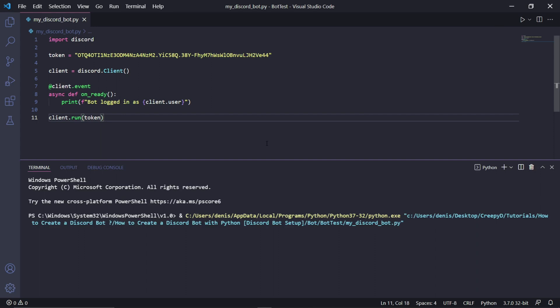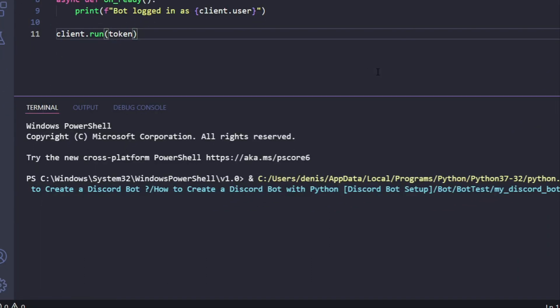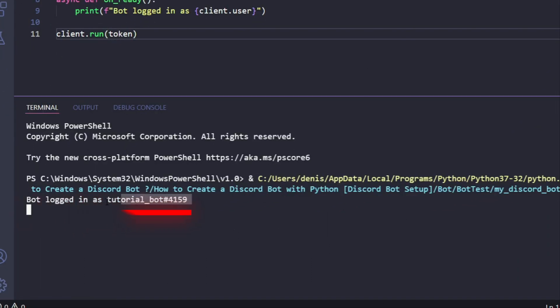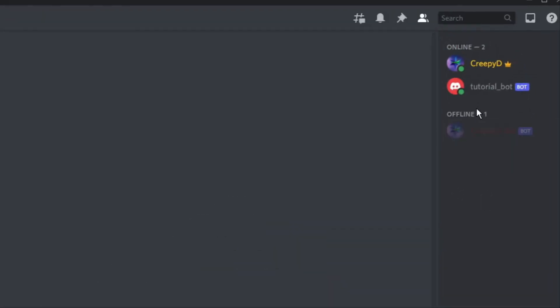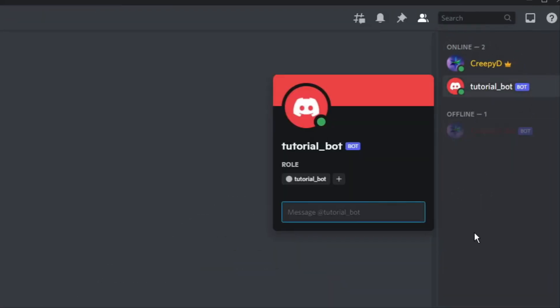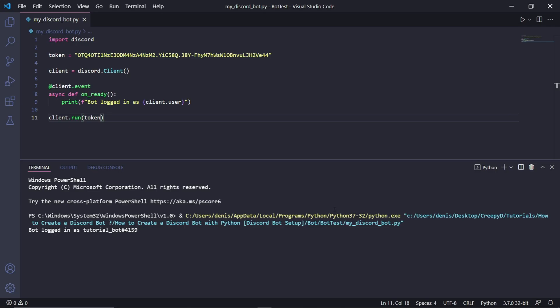We can now run our code, and if we wait and check the terminal, we should eventually see text that says 'Bot logged in as' and then the username of your bot, which means your bot is now online. If we quickly go into Discord, we can see that the bot is indeed online.